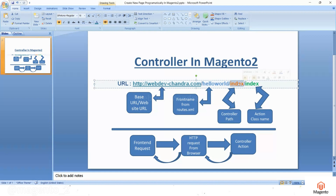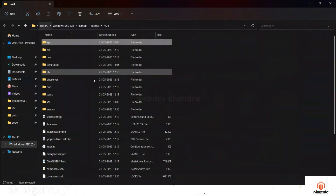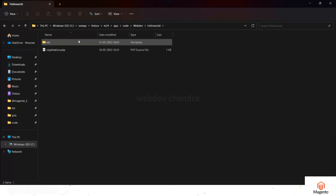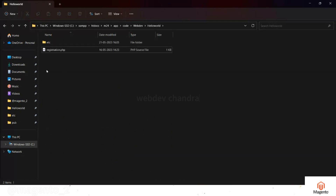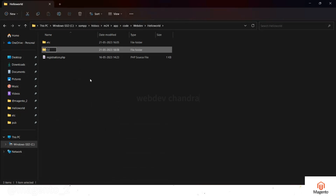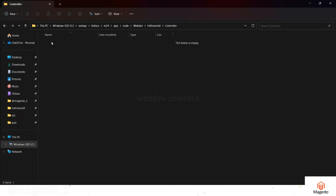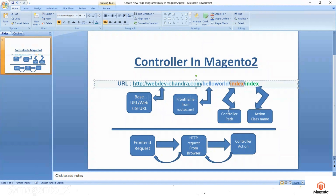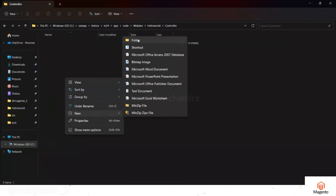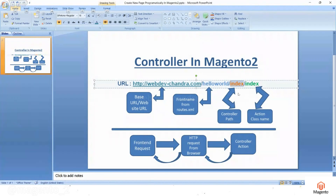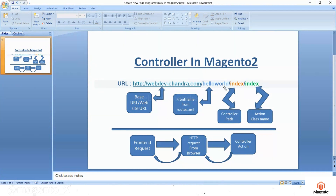In the second section we have to create the folder 'index'. Go to your Magento root directory — app/code/Webdev/HelloWorld — this is the module root directory. Here you have to create one folder named 'Controller'. Take the naming convention: the first letter should be a capital letter. Inside of this, you have to create the 'Index' folder, again with a capital first letter. Now we have created this index folder for the controller path.